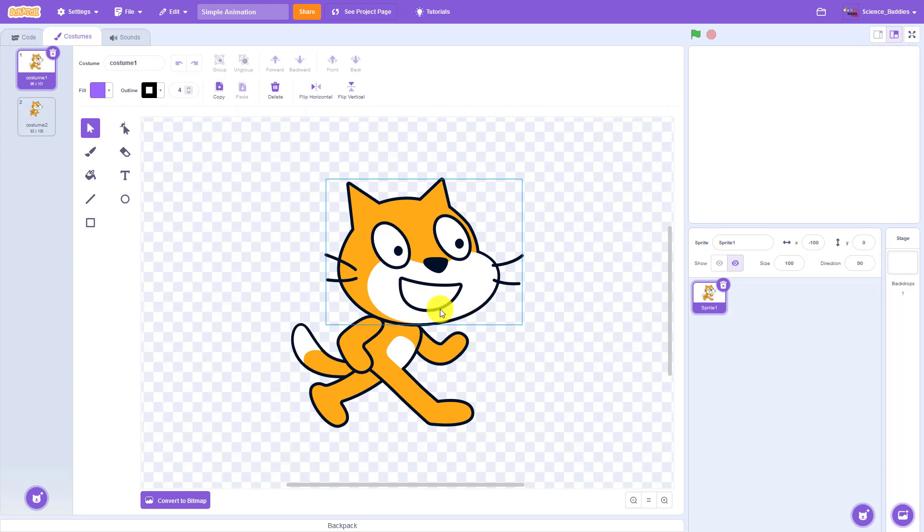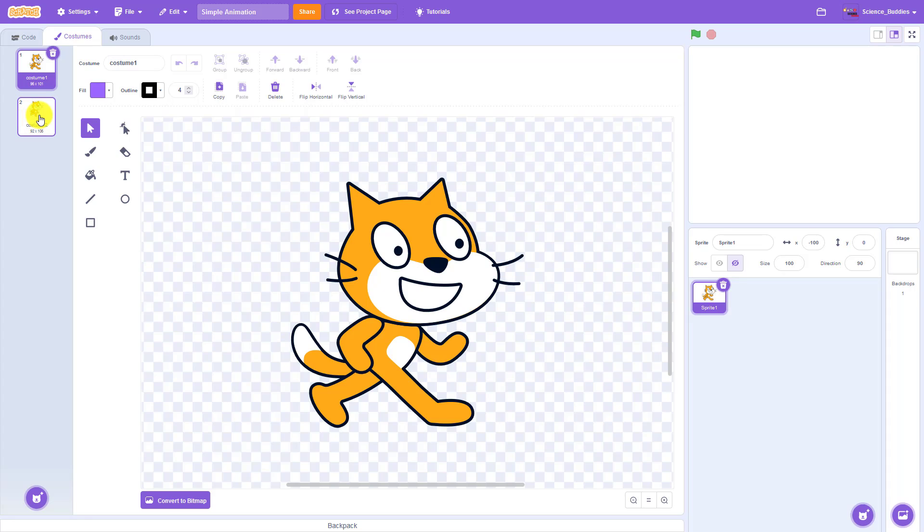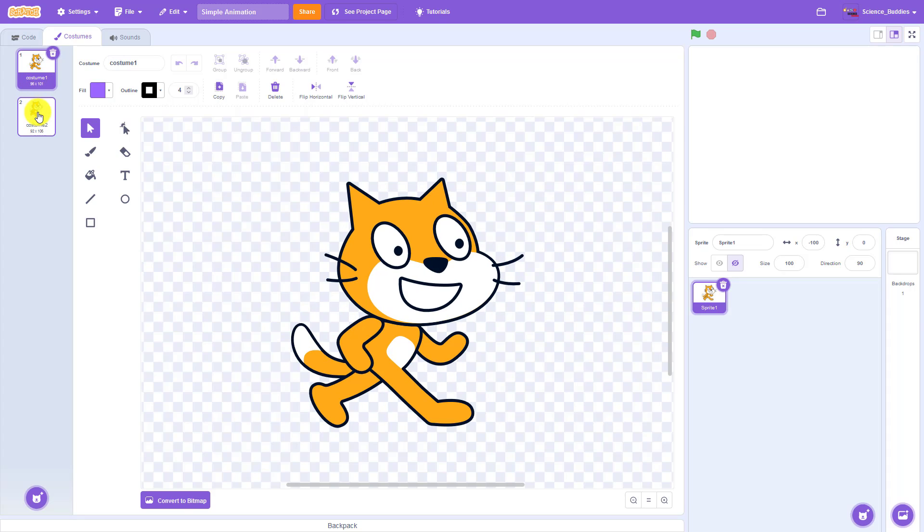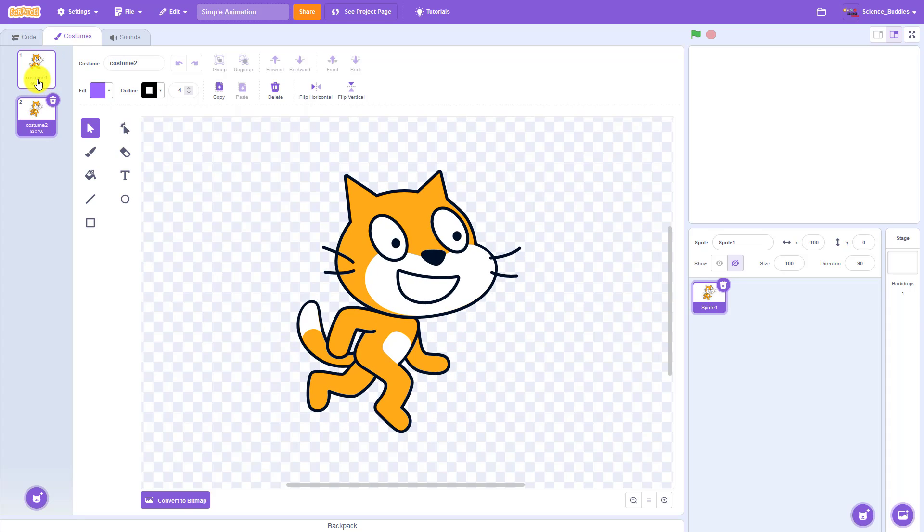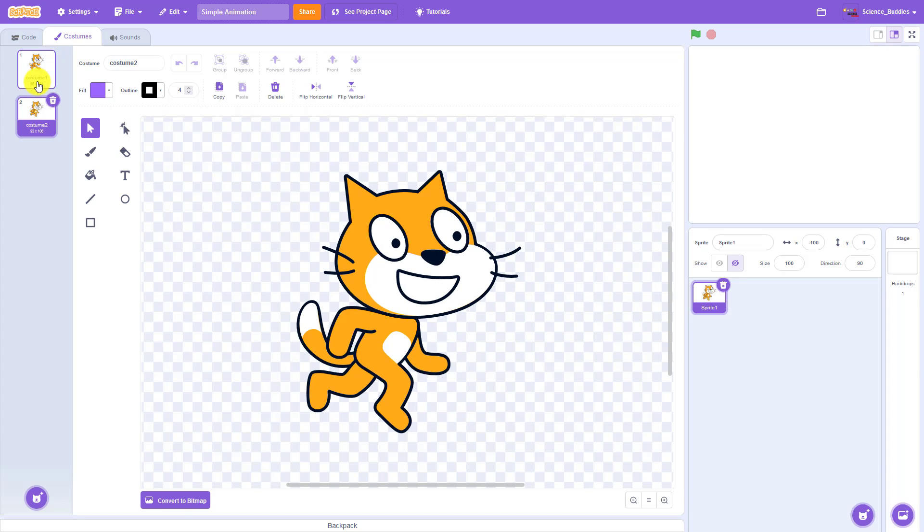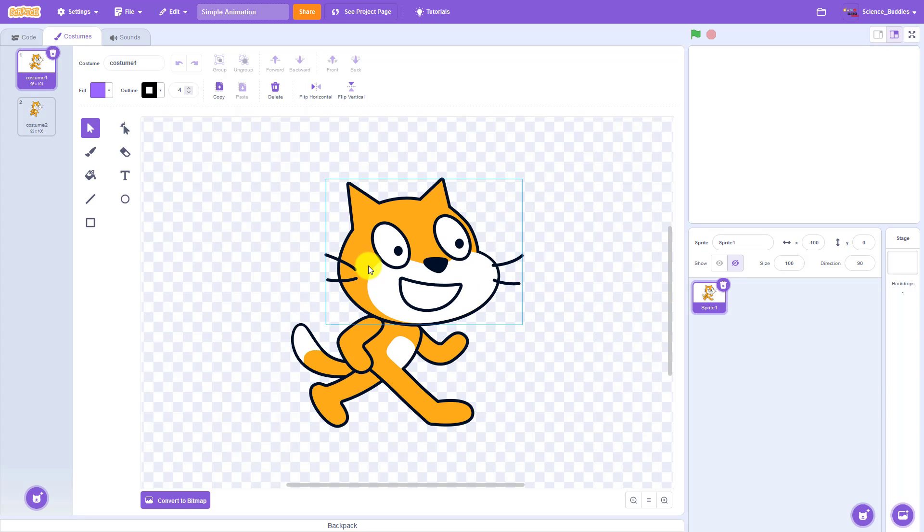So we can see for the cat sprite here there are two default costumes that in theory you could alternate back and forth to give the cat more of a walking animation, but that's not what we're going to do here. We are going to create a flipped or mirrored version of this first costume to make it look like the cat is facing to the left.